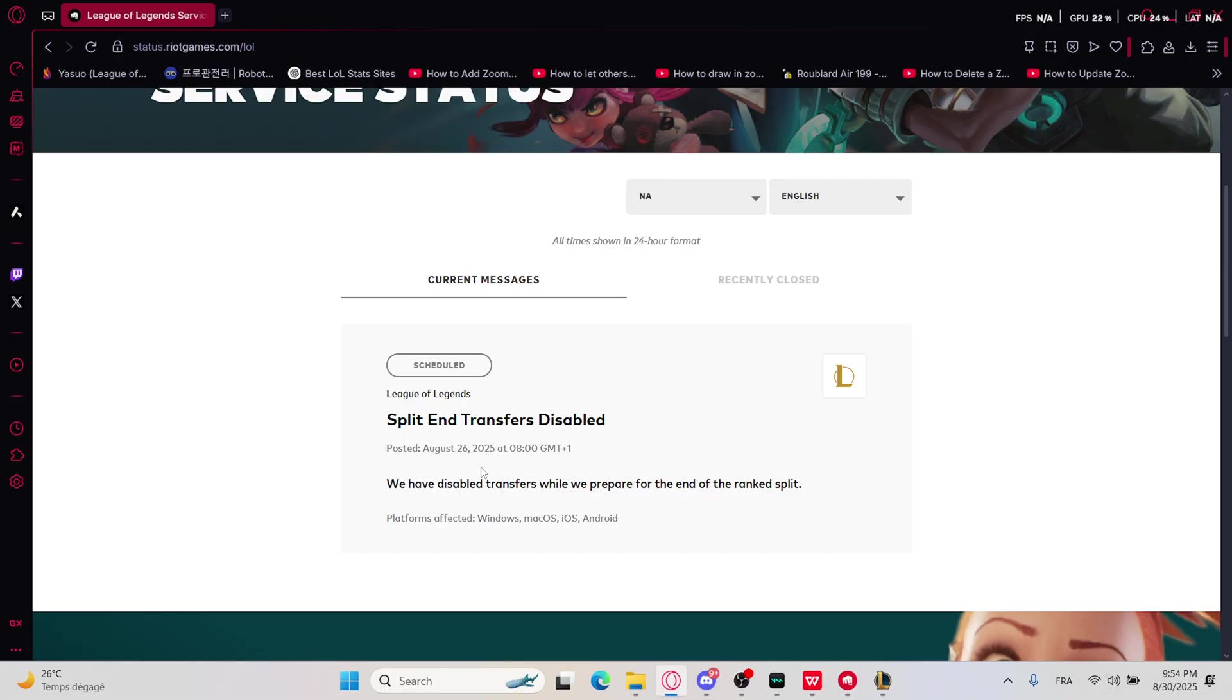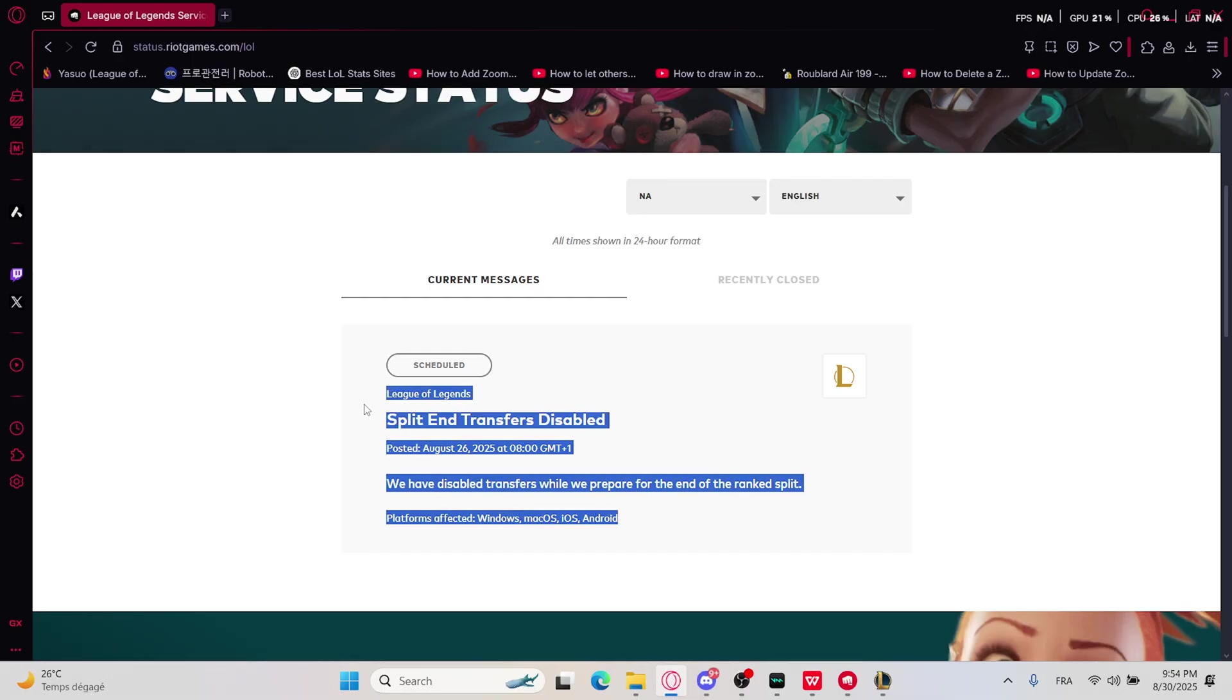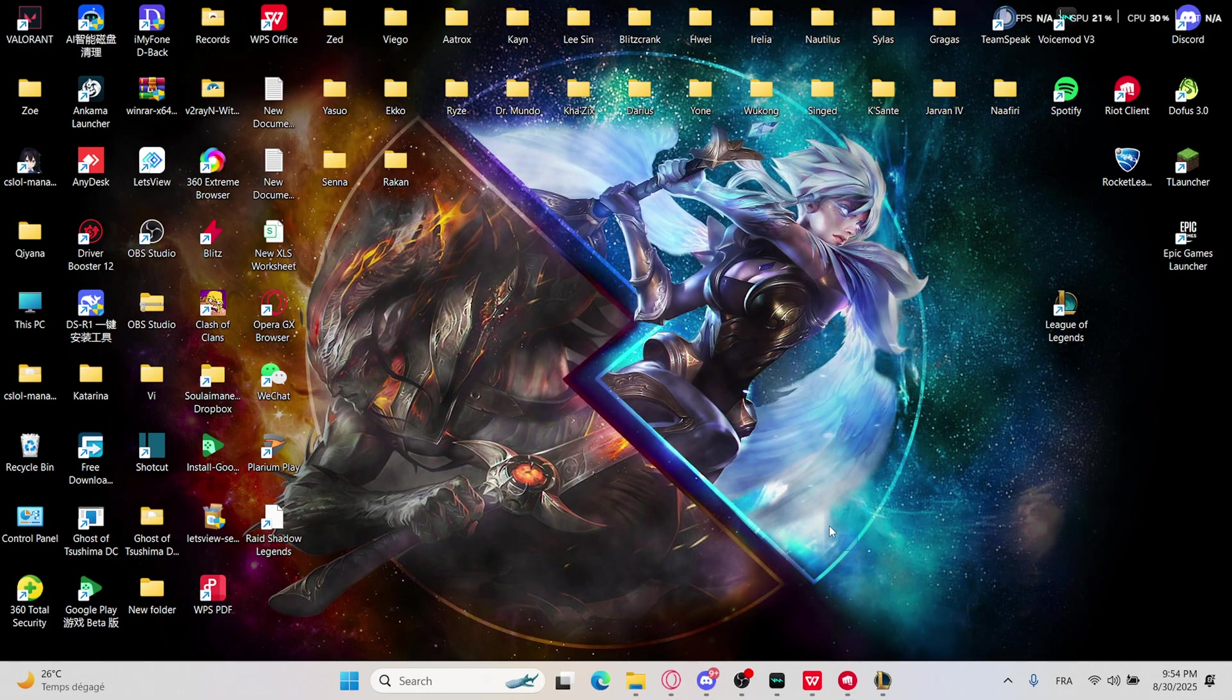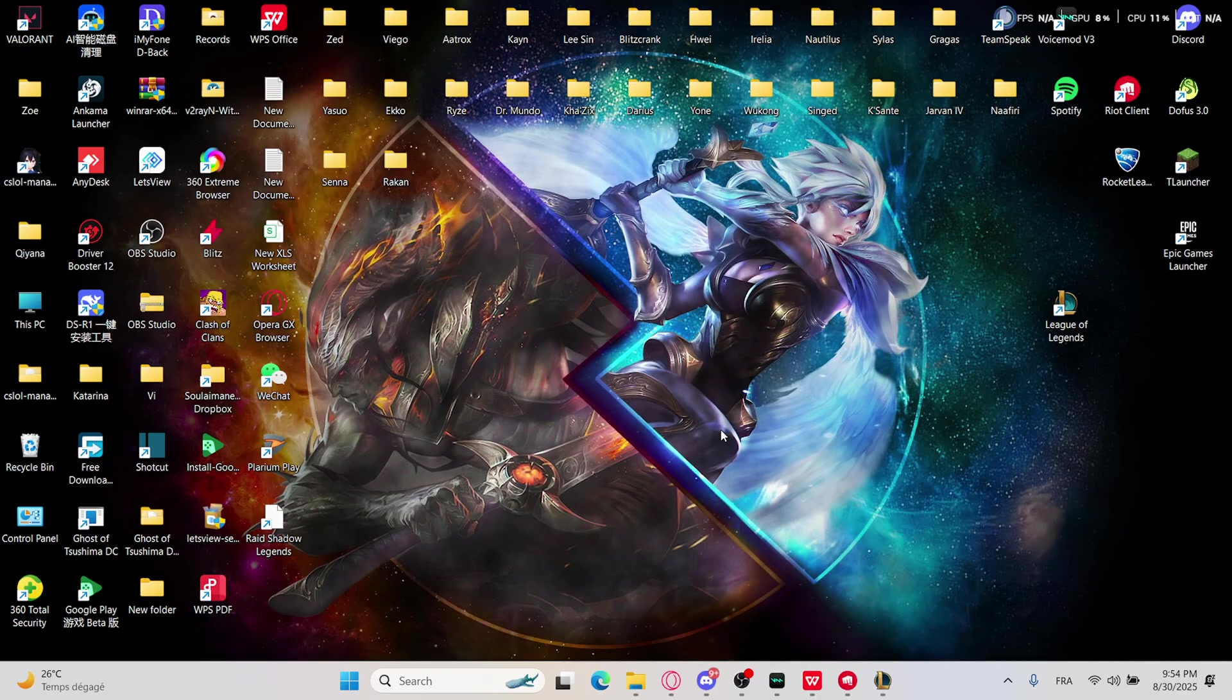Disconnects often happen during server issues. If there is no issue with the server, then it's going on by your connection.